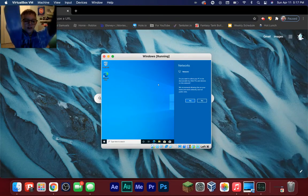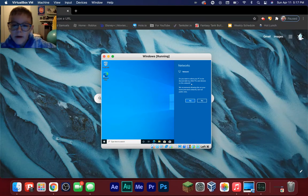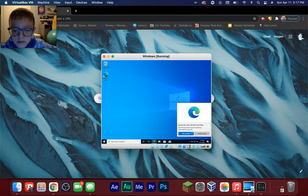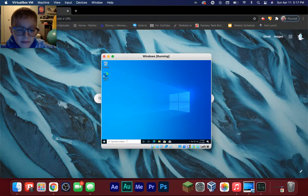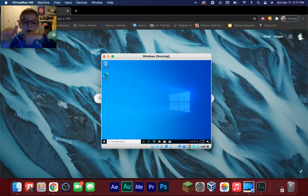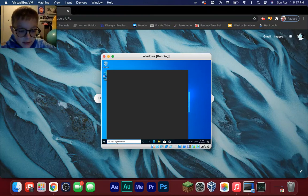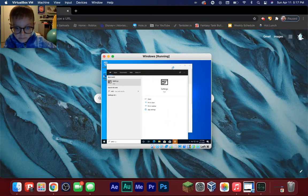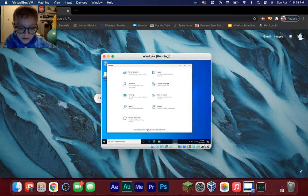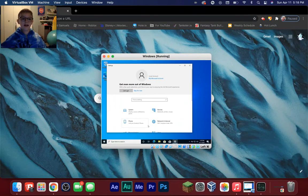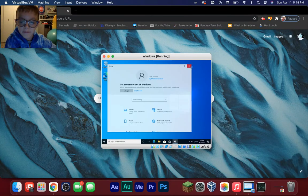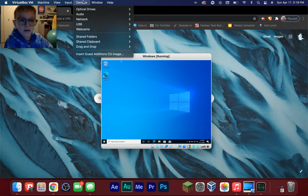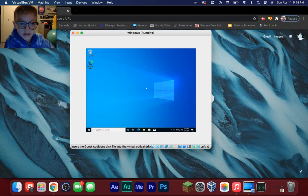Alright, we just got to the Windows desktop! You've got a Windows computer now. It may say Windows isn't activated — that's fine. Go to Settings, you can see it's not activated. If you just want to run a virus you're fine. But if you want to make the window bigger — right now if you try to resize it nothing happens. What you want to do is click Devices, then Insert Guest Additions CD Image.